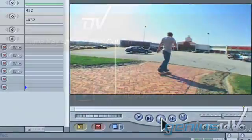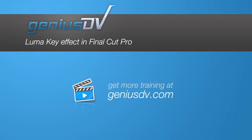For other great tips like this or to enroll in a Final Cut Pro training course, visit GeniusDV.com.